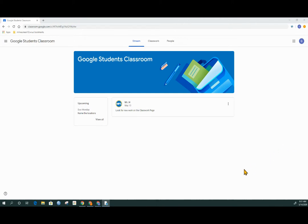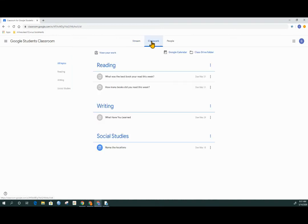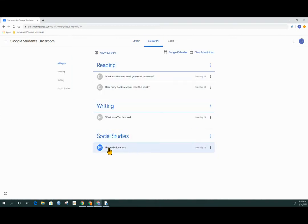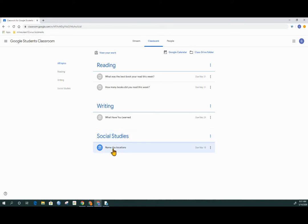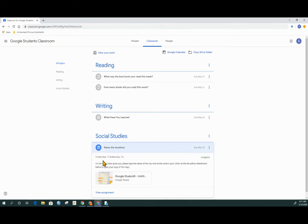When we get to our stream page, our landing page, we're going to have to go next door to classwork and look for an assignment that is due. In this case, inside of social studies, I have an assignment called name the locations and when I click on it